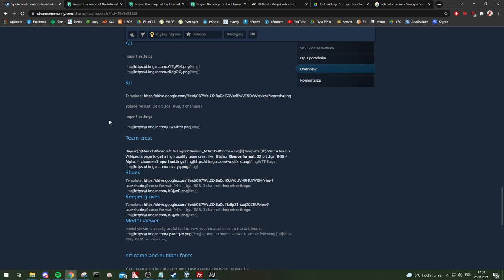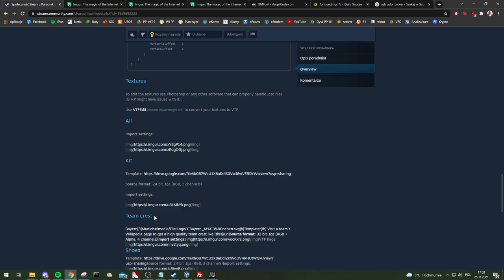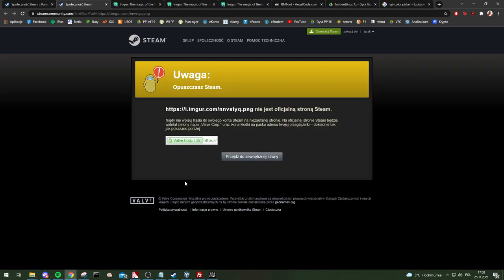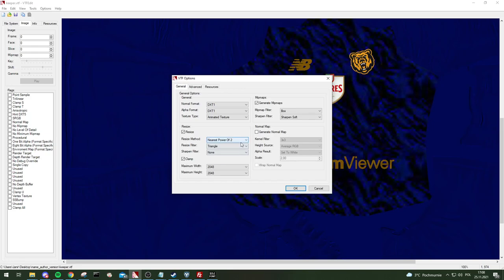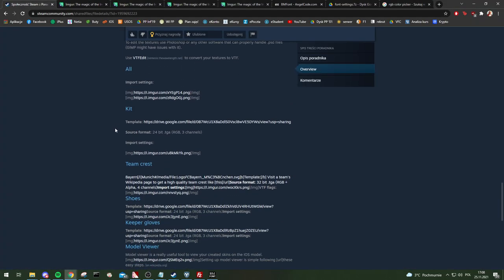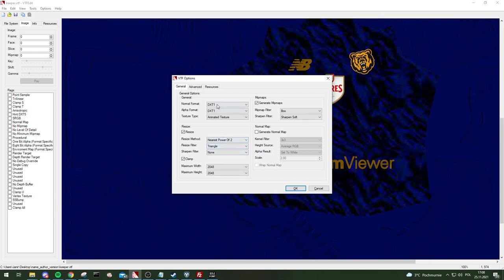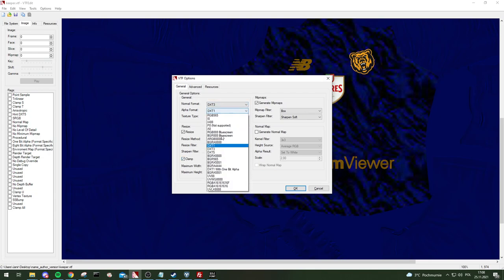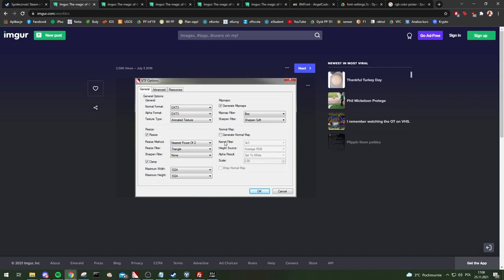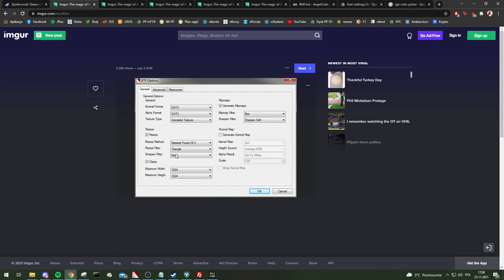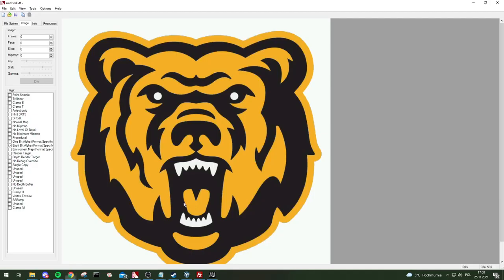Import the teamcrest PSD — remember to do everything in PSD. The format is DXT3. The settings are: nearest power of two, triangle filter, none. Also remember the flags: Clamp S, Clamp T, and 8-bit alpha, which is actually the default.